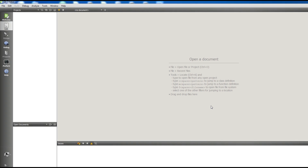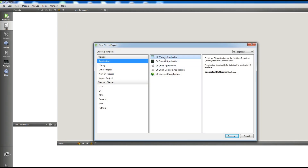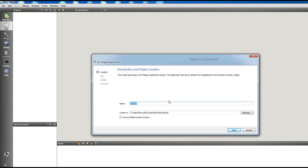Now, first of all, I'm using Qt 5. Open your Qt 5 and create a new project — a Qt Widget Application. Choose a name for it; I'll name it 'OpenGL Tutorials'.